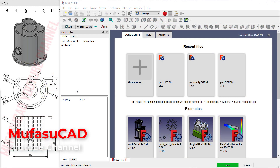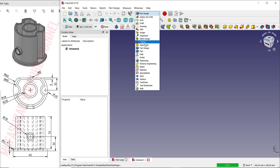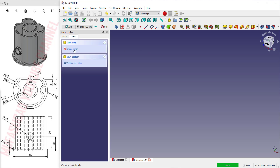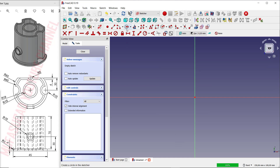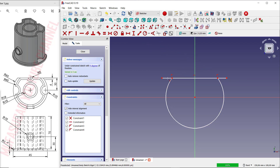Hello everyone, welcome back to the FreeCAD basic tutorials for exercise number five. I will create a new path — click the path design tools, click 'Create Body', and choose the top plane. I will draw a circle from this point, and we can also draw lines. Next, we can use the Trim command to cut this circle and this line.